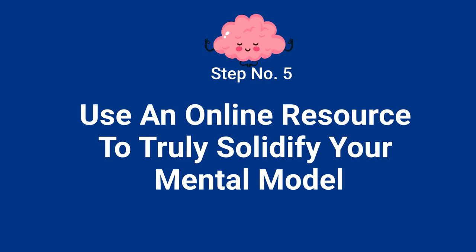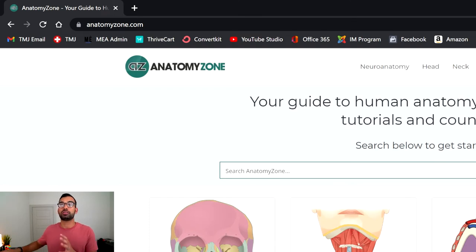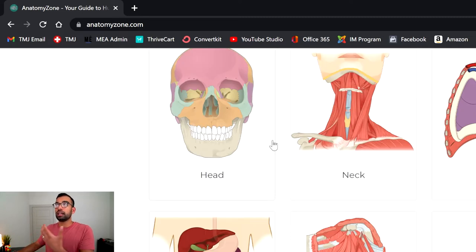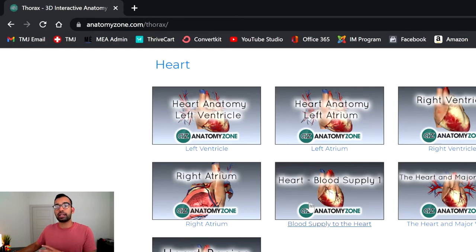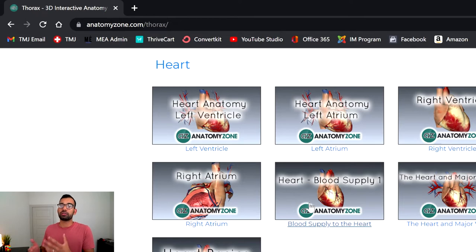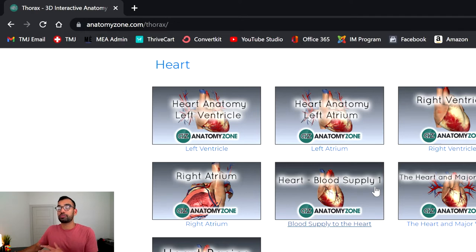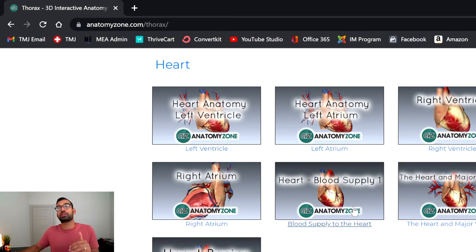Step five is optional but highly recommended: use an online resource to truly solidify your mental model. One of my favorite free resources is Anatomy Zone — essentially a YouTube channel that's now a website where you can look at the dissection you'll do the next day. So if you're doing the thorax, you can watch a video on the anatomy of the heart before you do the dissection yourself. This is a great way to compare against the dissection video, see where things are related, and most importantly, you'll keep hearing the same structure names over and over until you can't help but start memorizing them before you even go into lab.